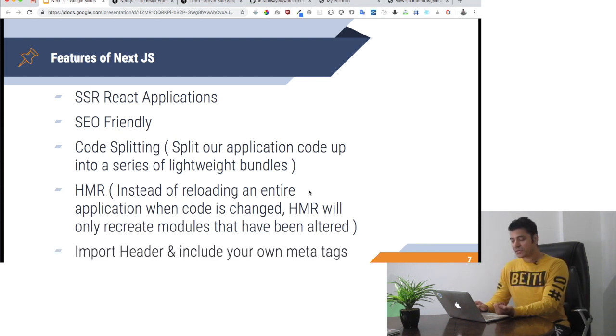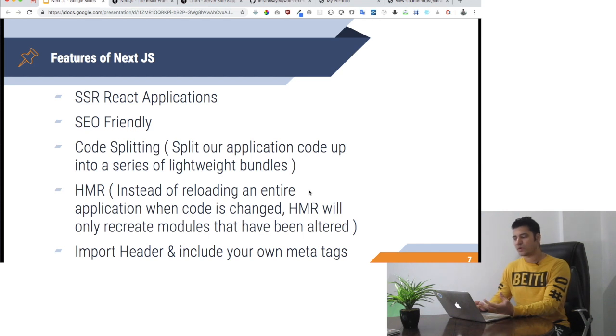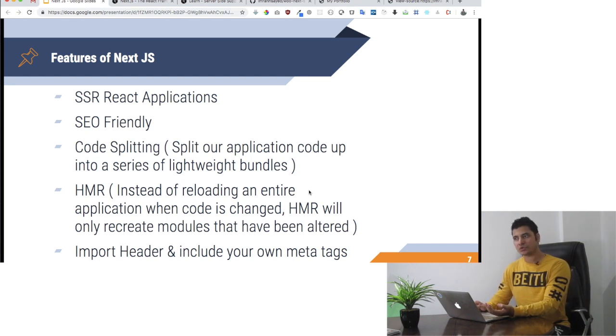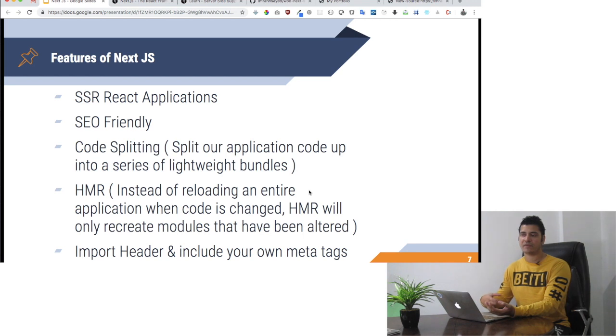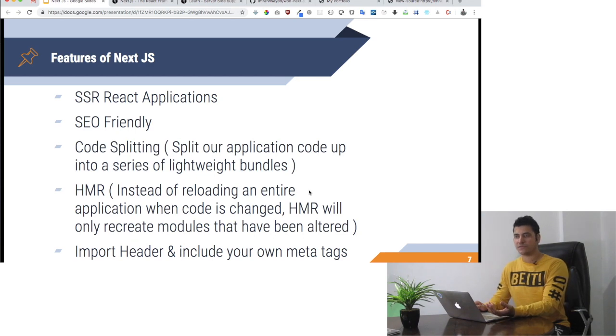You can import a header and include your meta tags. When we start coding, I will show you that you can import head and mention your meta tags. Especially when you want to put your OG tags, you can put all of that in the header.